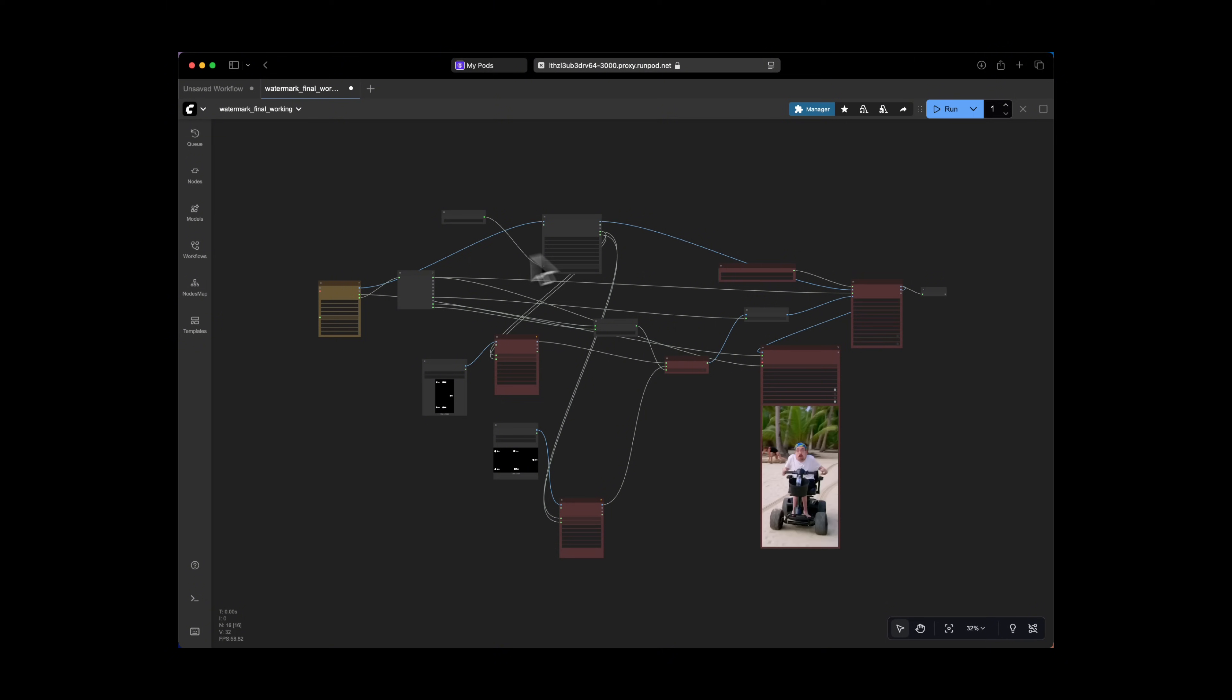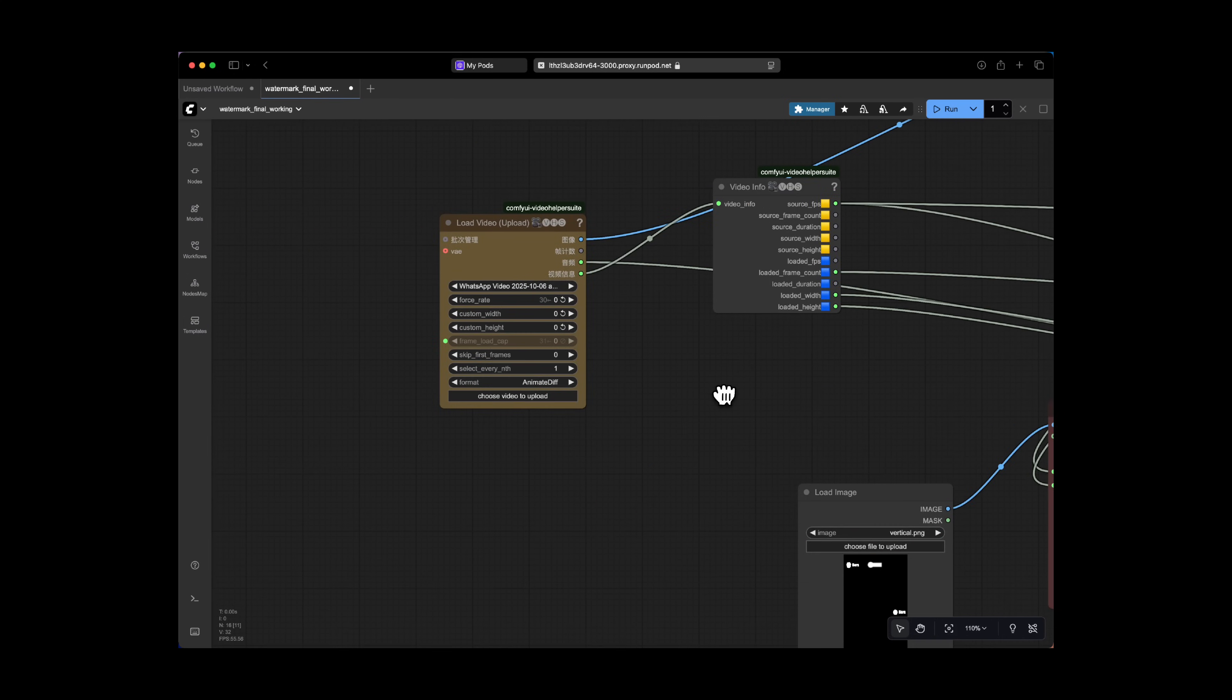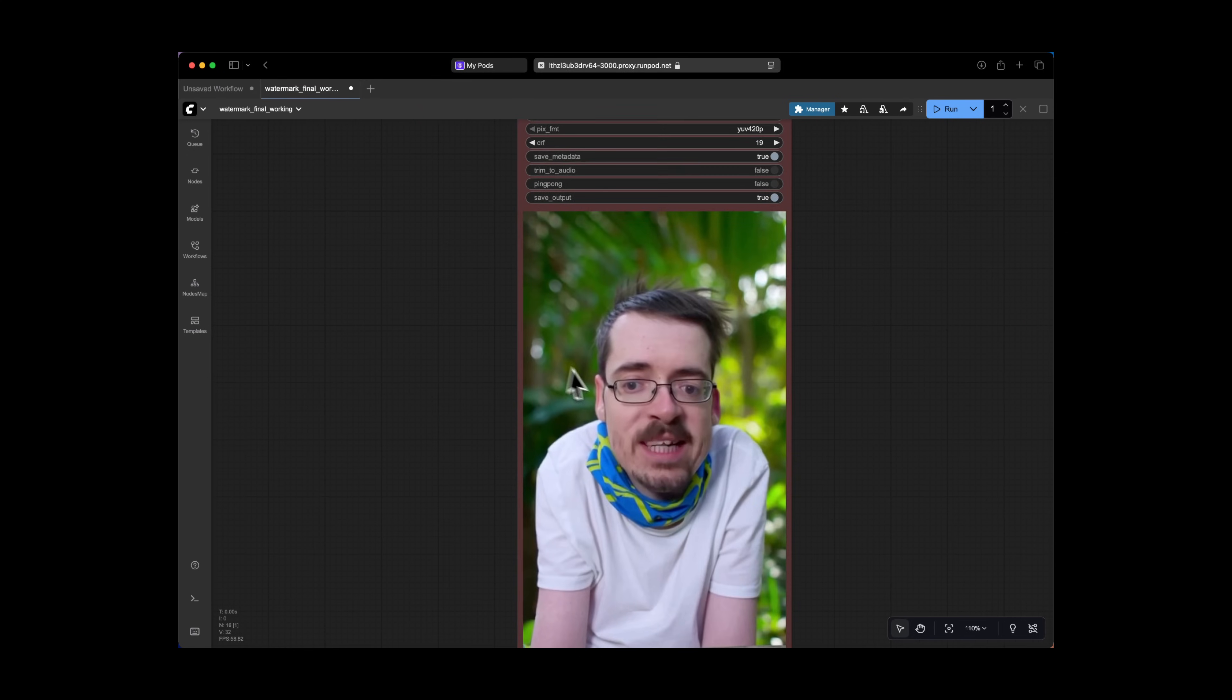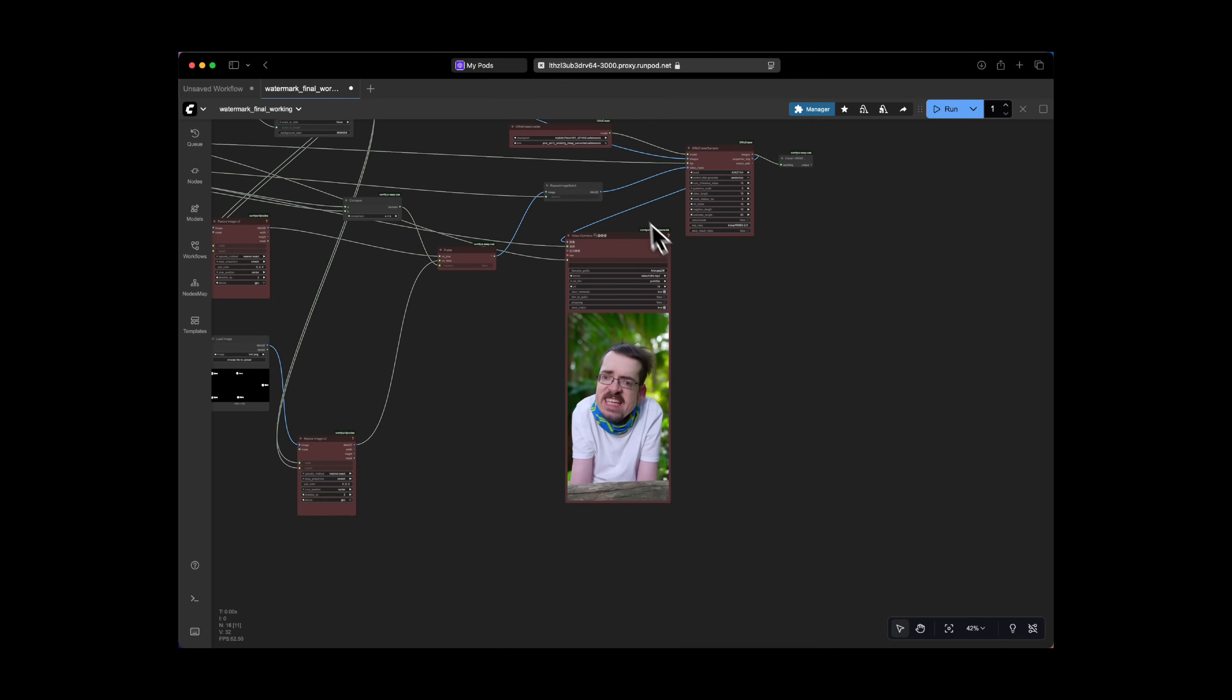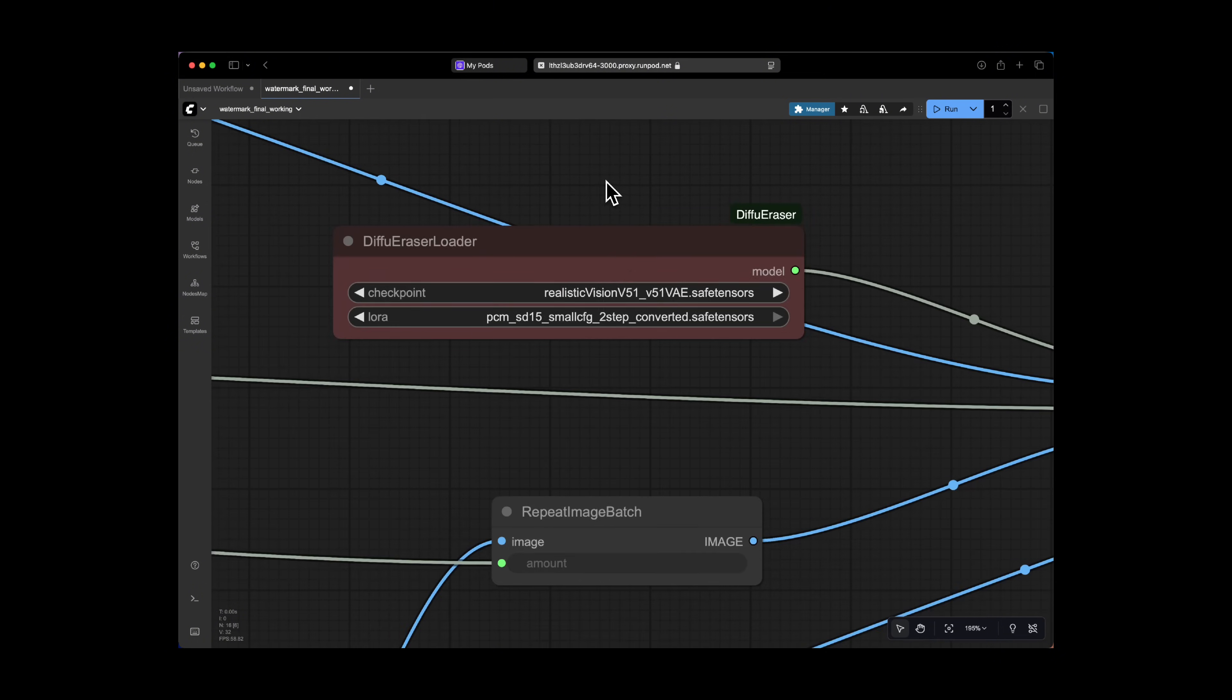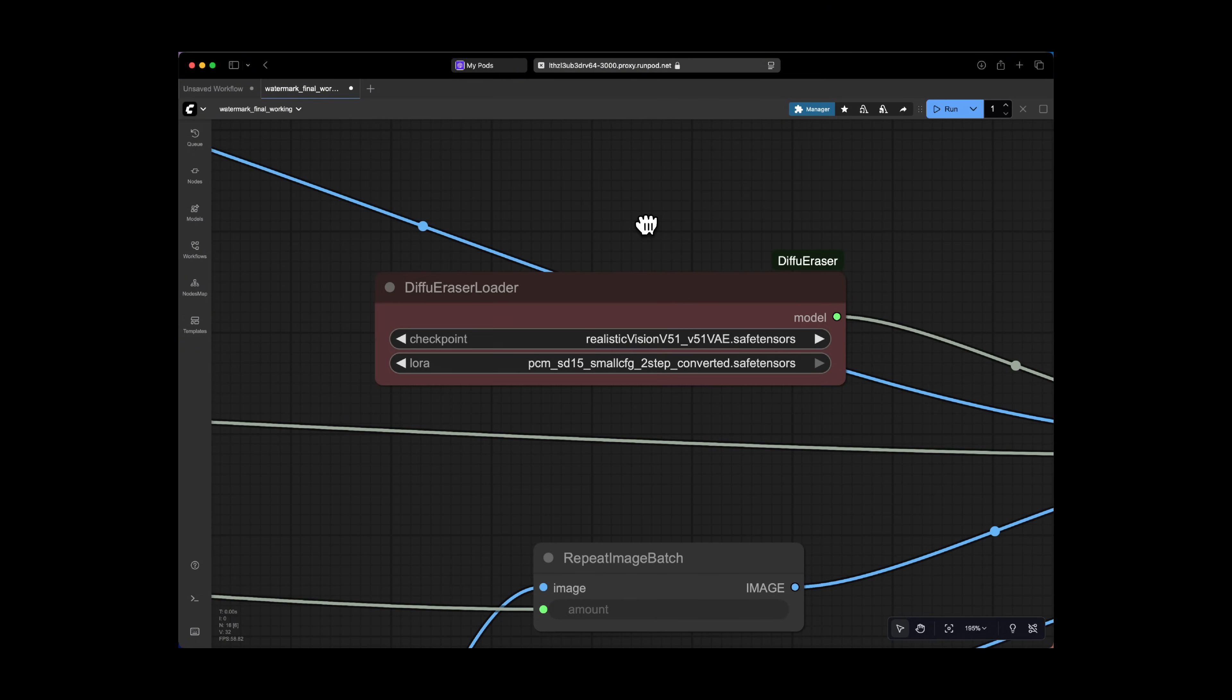But unlike Enhancer, you have more freedom to upload larger videos and adapt this workflow to remove other things besides just the Sora watermark as long as you change your input mask in the node over here. You can get this workflow from the link in the description and try to adapt it to your own needs. I recommend using an RTX 5090 with 32 gigabytes for quick and easy results.